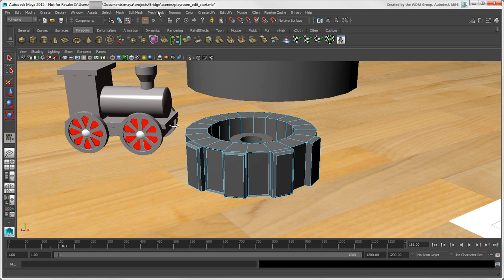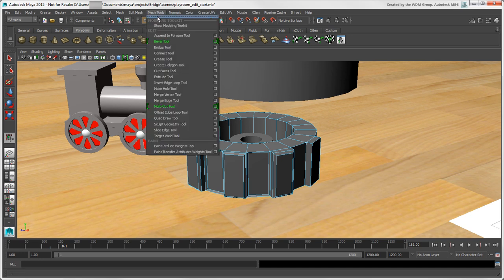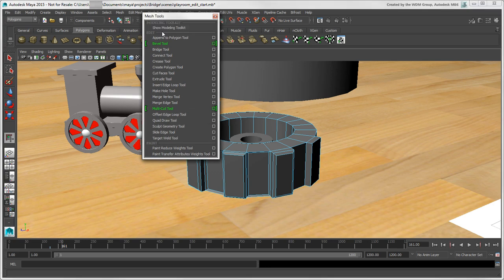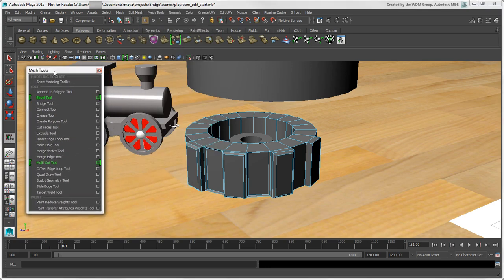As well, if you're using the same set of tools a lot, tearing off their menu makes them easily accessible.